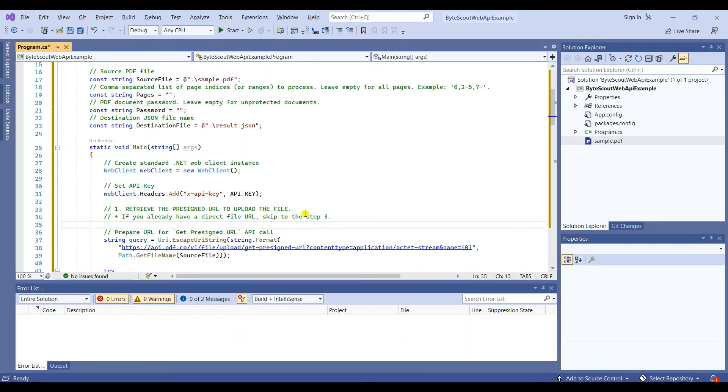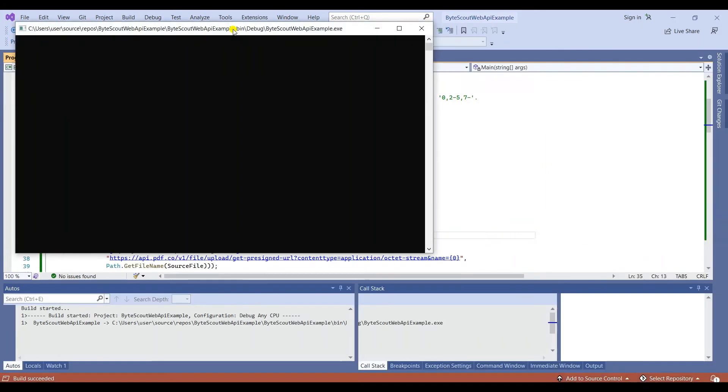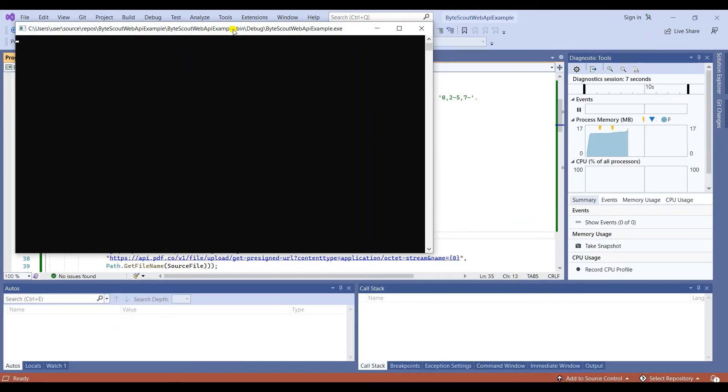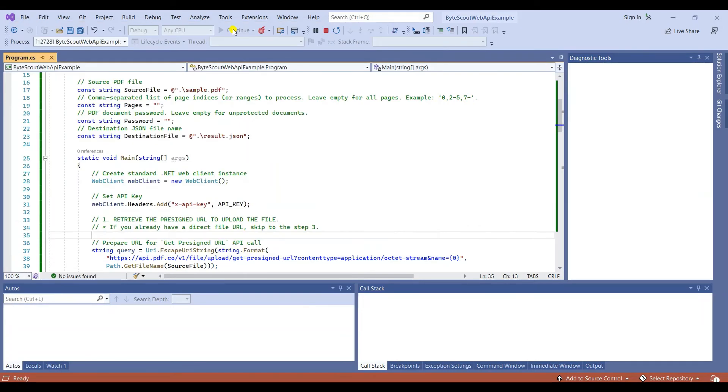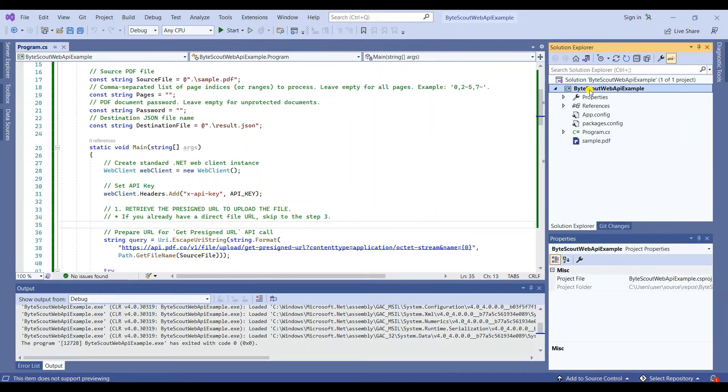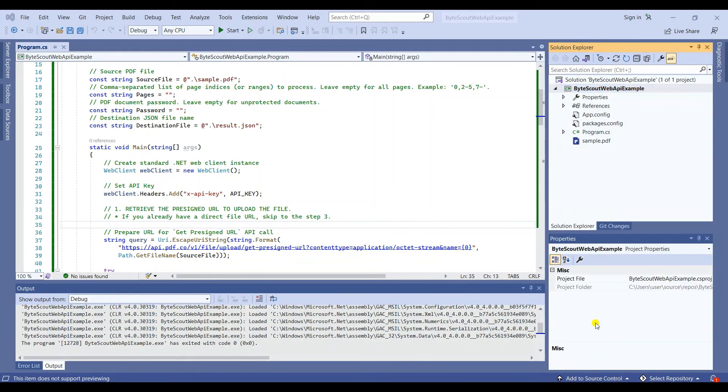Once you're done with your code, you may now run the program. The program runs successfully. You can find the JSON output inside the bin folder.